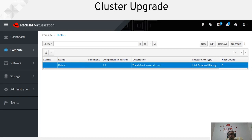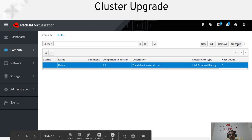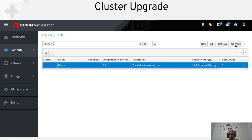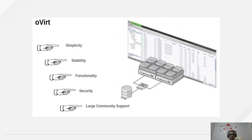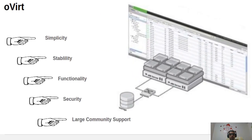For cluster upgrade, under Compute go to Clusters and you'll see the Upgrade button. Once you click it, it will pop up all the nodes under that cluster. You just check which nodes you want to upgrade, click Upgrade, and everything is done automatically for you.